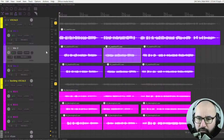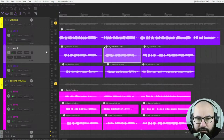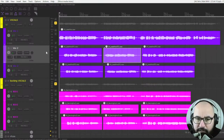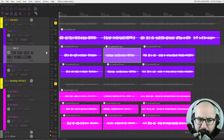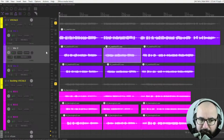Most DAWs are compatible with this technology, though not all of them. Ableton doesn't have it, but Pro Tools, Cubase, Reaper, Cakewalk, Studio One, and Nuendo all support it.